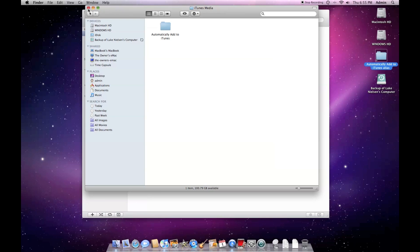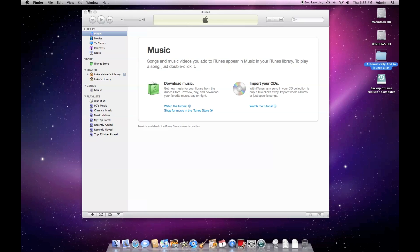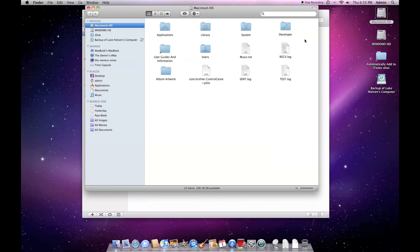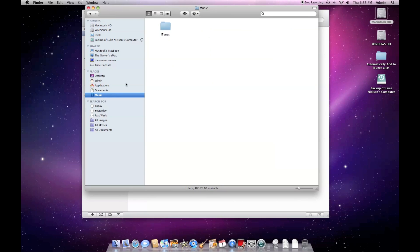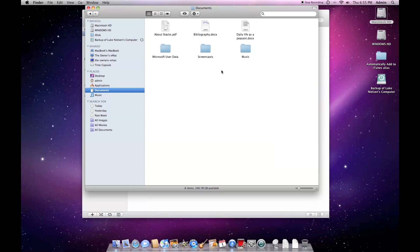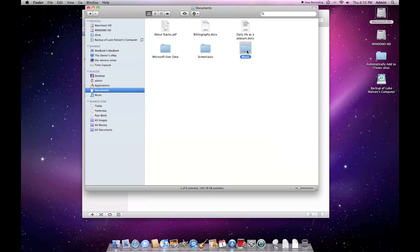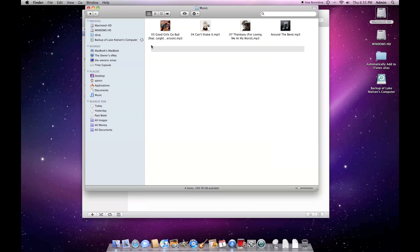After you've done this, you can locate any of your music or videos, anything that you like to have in iTunes. Any of those files, simply just drag them over to the automatically add to iTunes folder. Here I'm just going to find a few music files, select them all and drag them over to the iTunes folder there on the desktop.